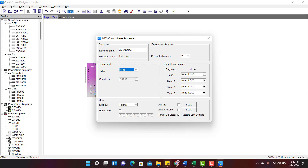Under Output, PM8500 comes with 8 outputs. This section I will cover in more detail in part 2.